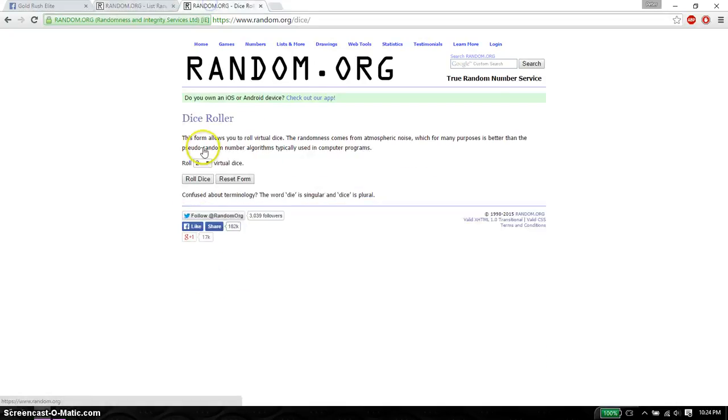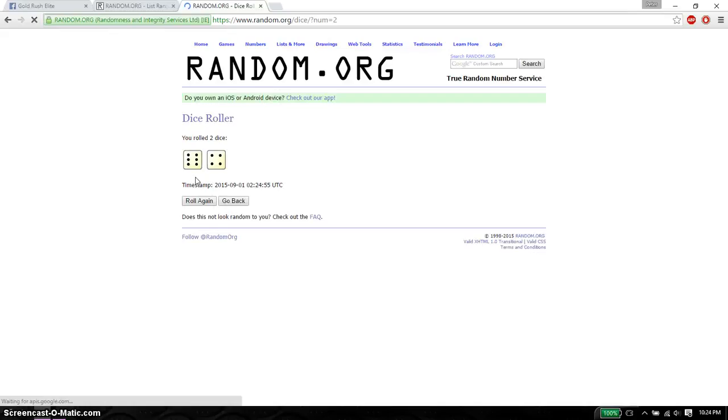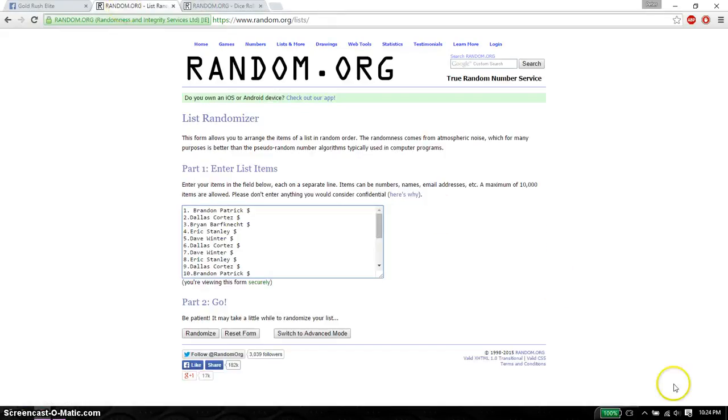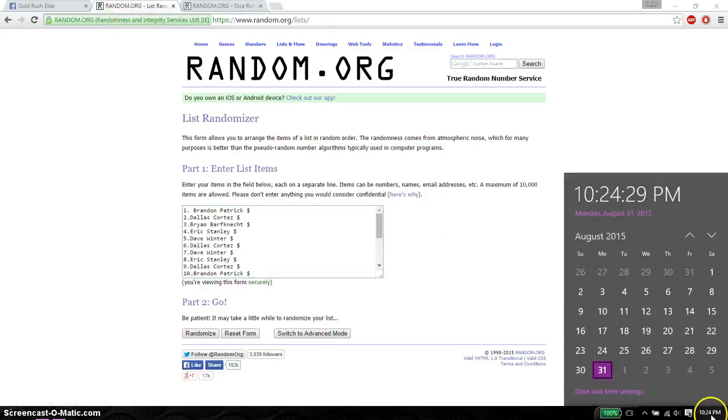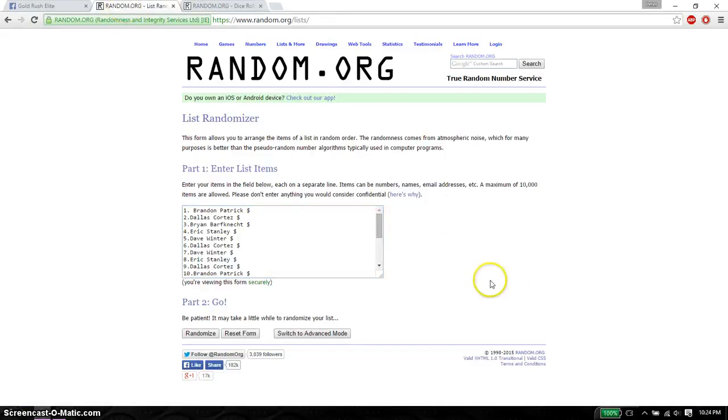2 dice, no snake eyes. And we got a 10. And we will start at 10:24. Good luck everyone. 1 and 20. Alright.